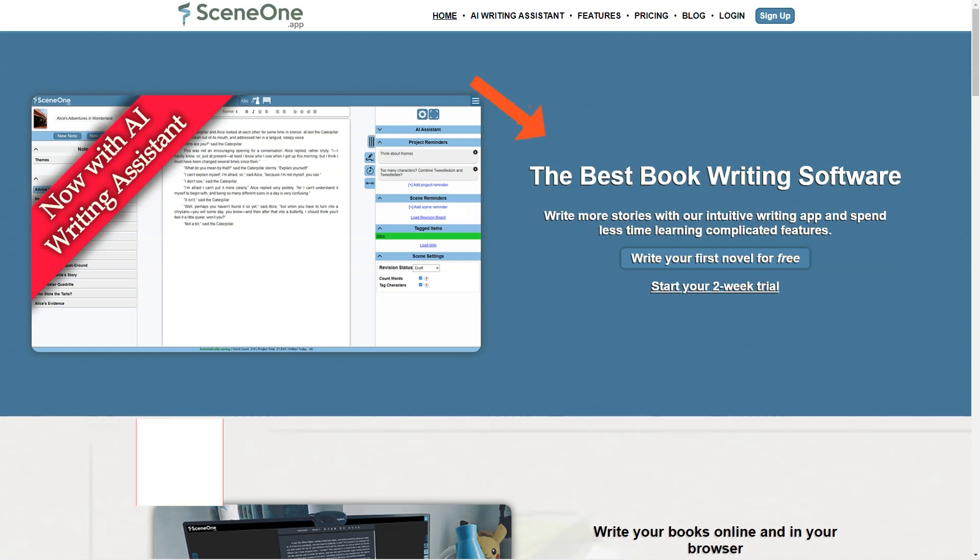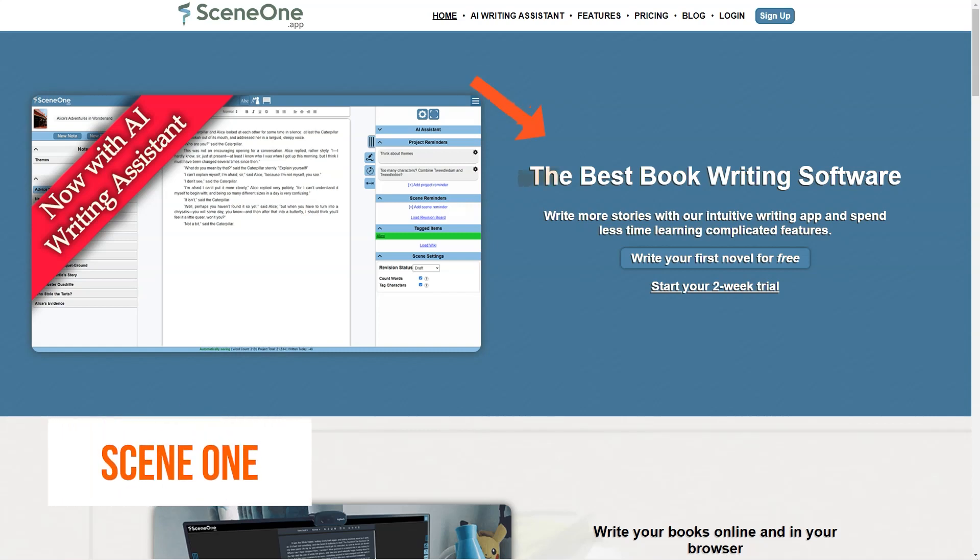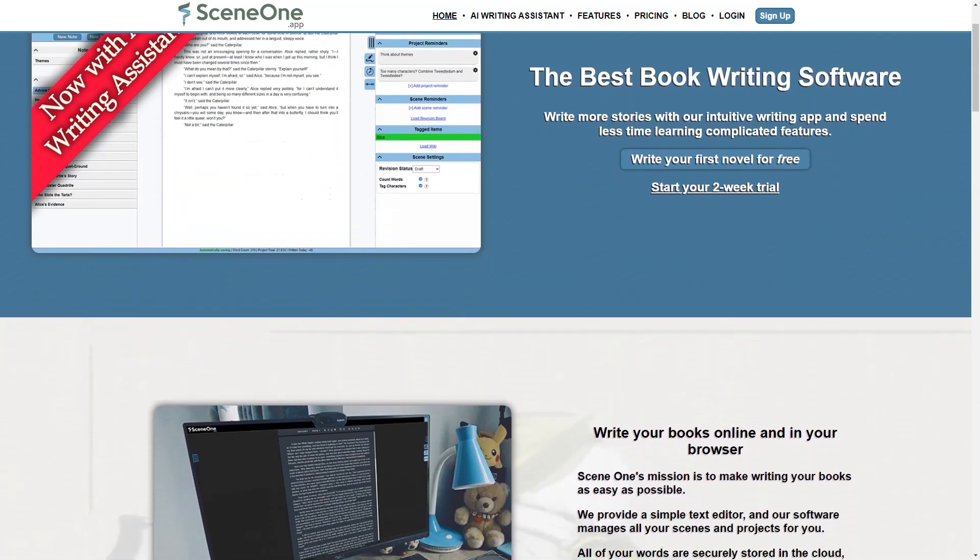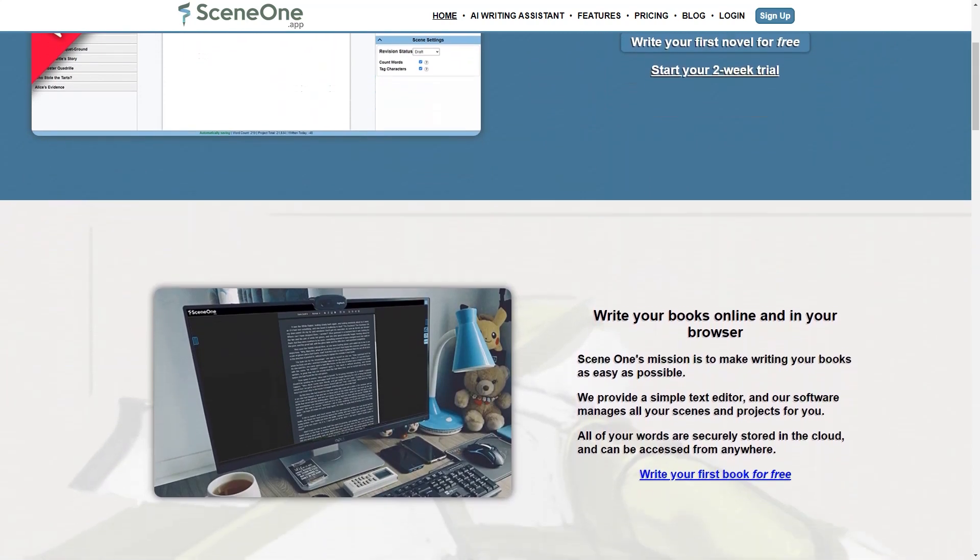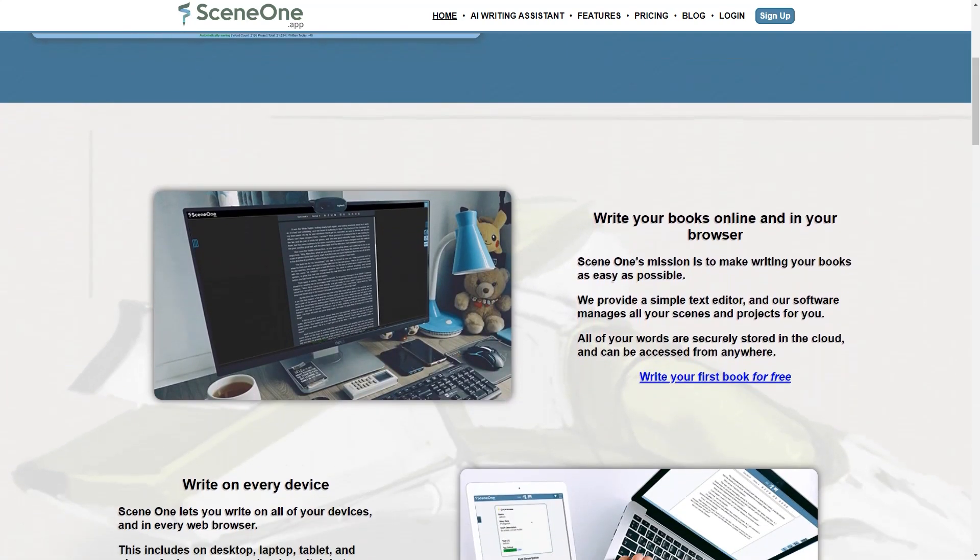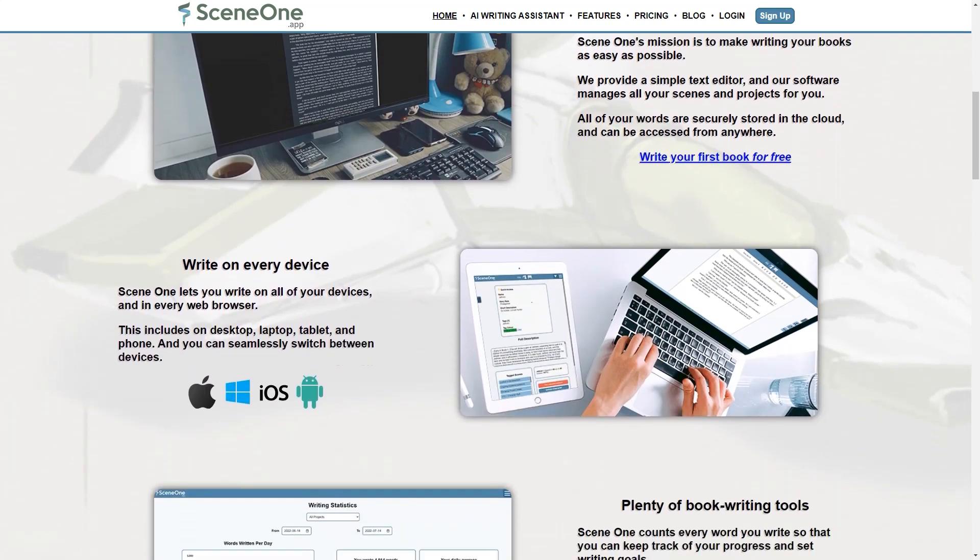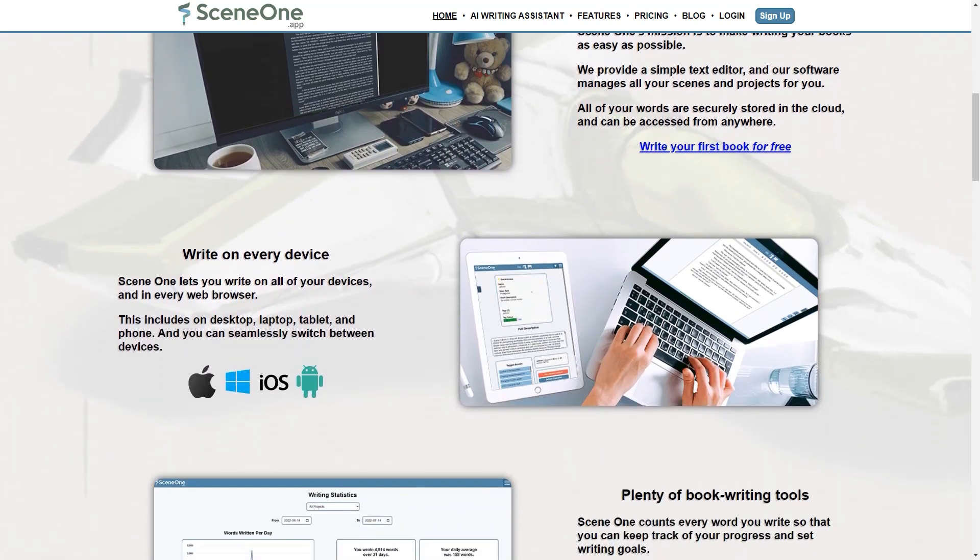Scene One is a fantastic online book writing software that makes the process of writing more accessible and more efficient. It's like having a personal writing assistant, designed by writers for writers. With this app, you can create your stories in any style with various features that help you write faster and more effectively. One of the best things about Scene One is that it securely stores your work in the cloud so that you can access your writing from anywhere, on any device.